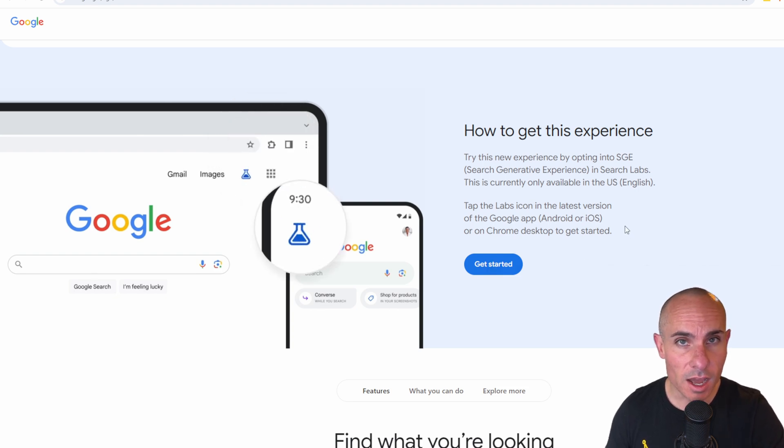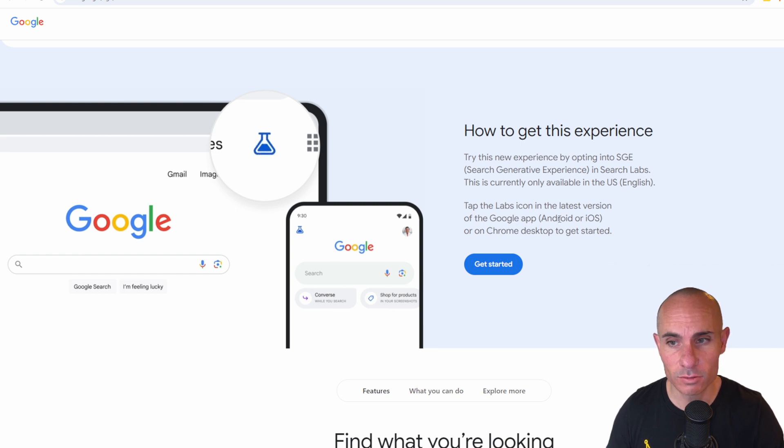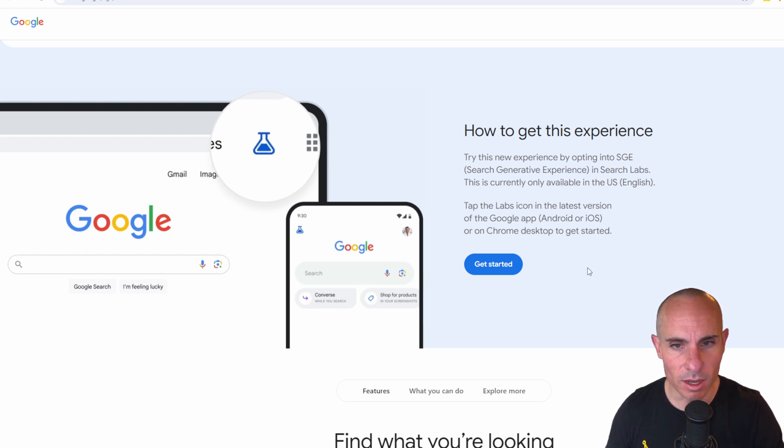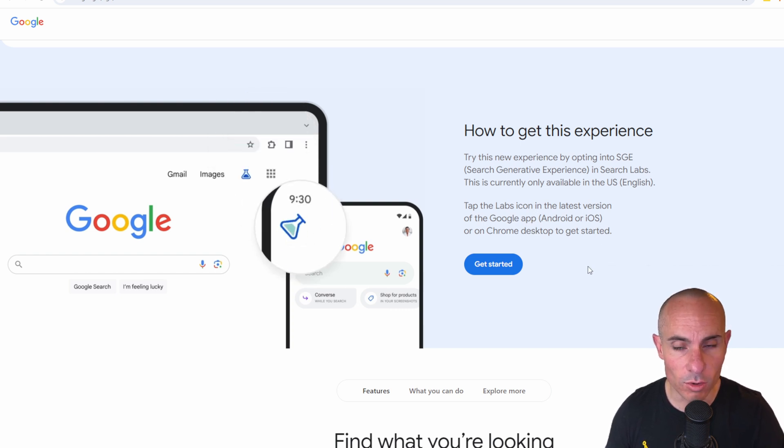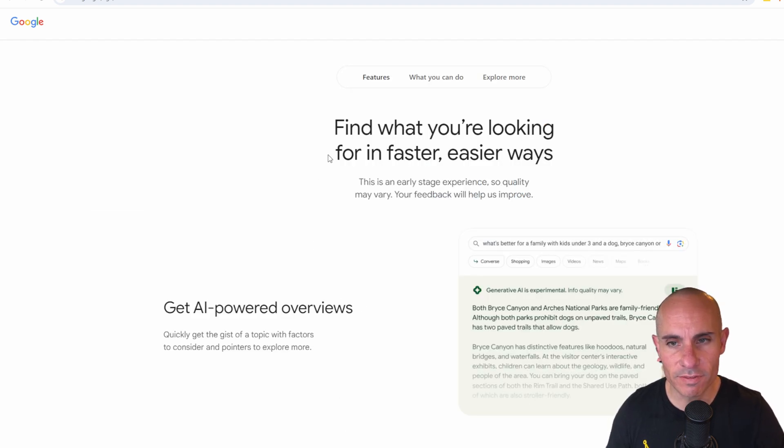Now in order to get this on iOS or Android, you can tap the labs icon in the latest version of the Google app and that's up in the upper left hand corner. Some of the features that we're going to explore here are find what you're looking for in an easier and faster way.